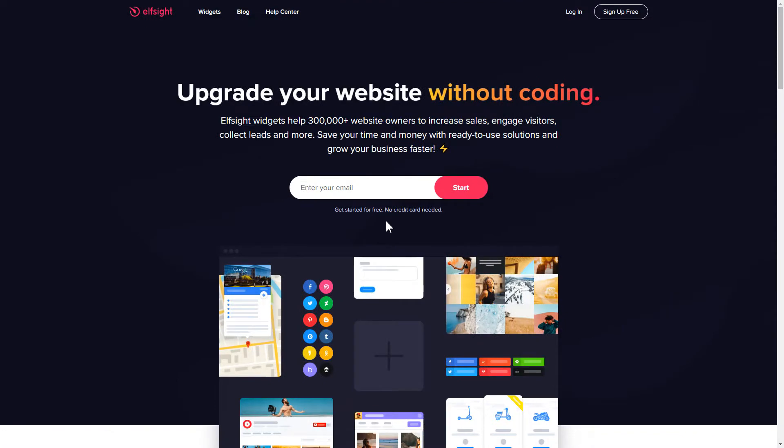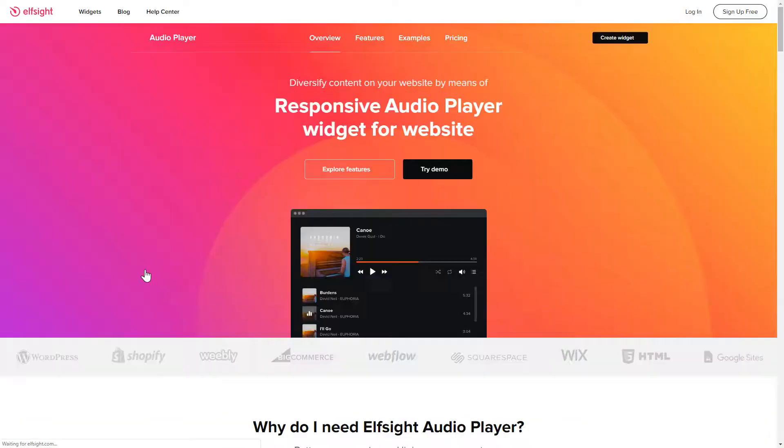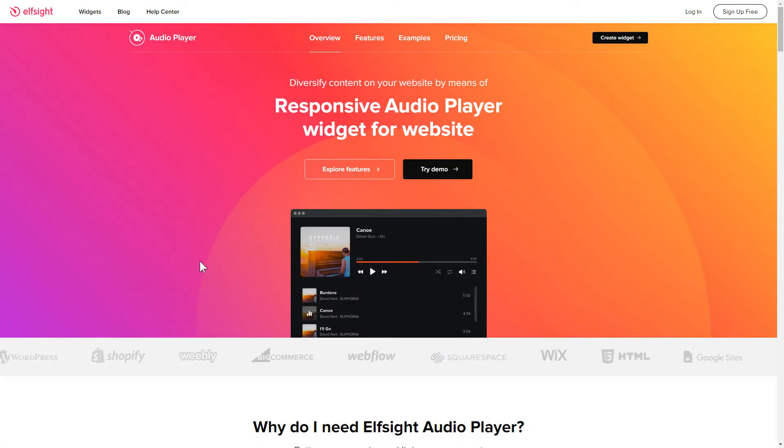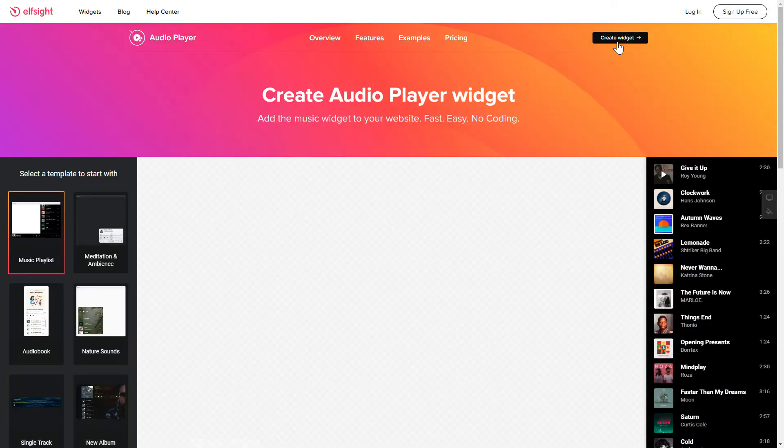First of all, let's go to Elfsight.com and choose the Audio Player widget in the menu list. Click Create Widget. You can find the direct link in the video description.